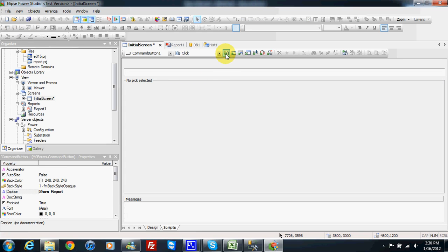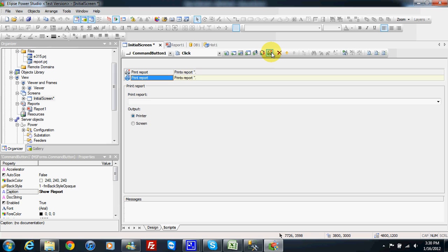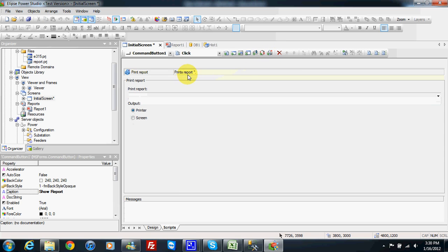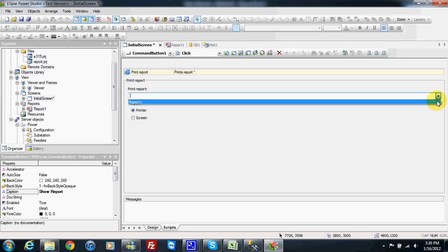Here I have some function button options. The last one is print report. So I pick this one and I will choose to print the report. I select in a list the report I want to print.